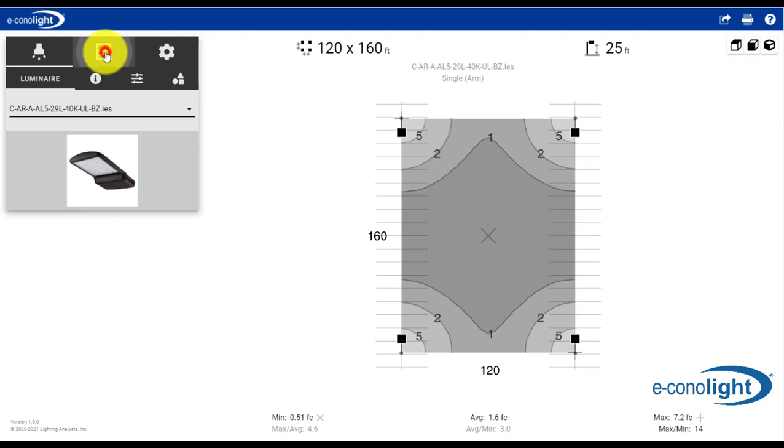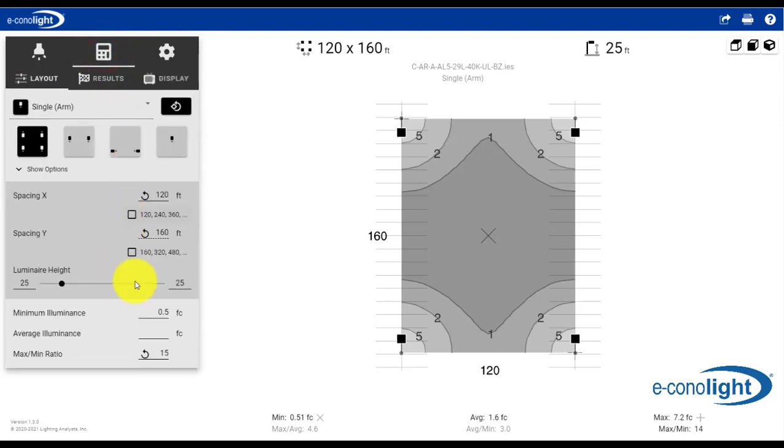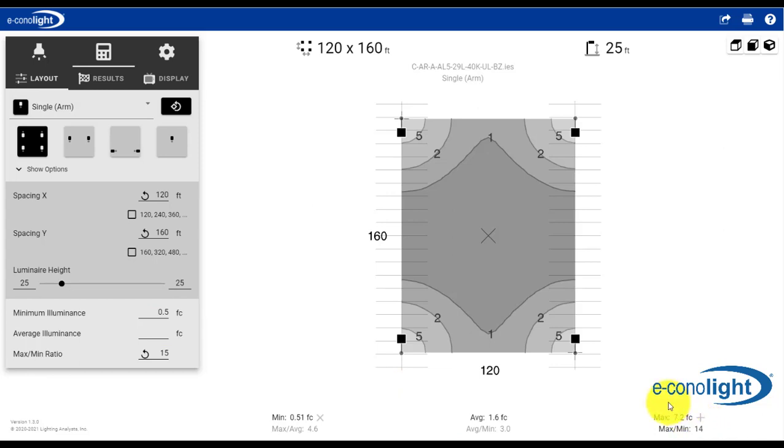And as the tool updates, it does show now that we are at a .51 foot candle minimum, so now we're meeting that illuminance criteria that's been set. And our max to min remains at 14 to 1.